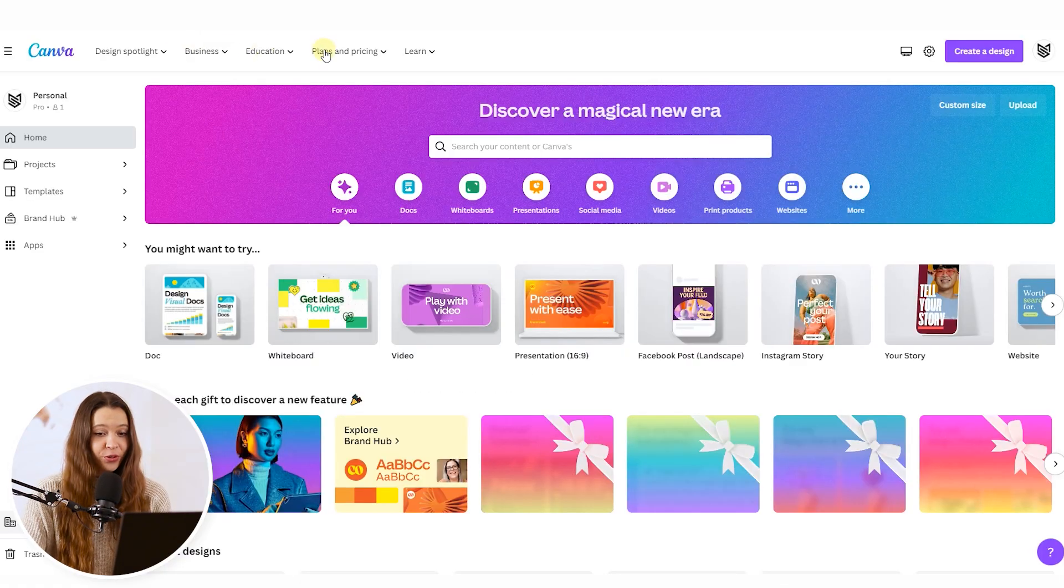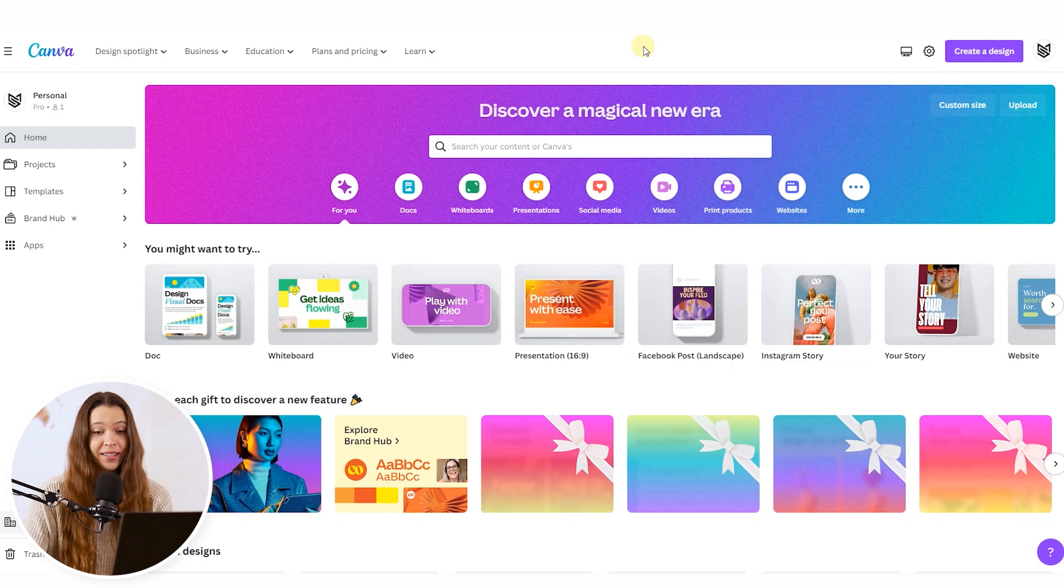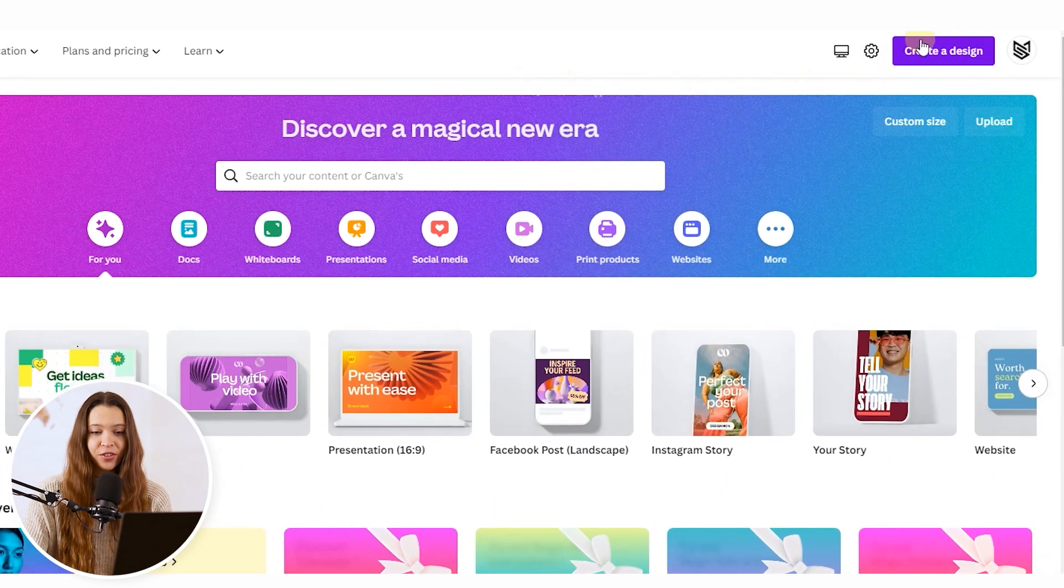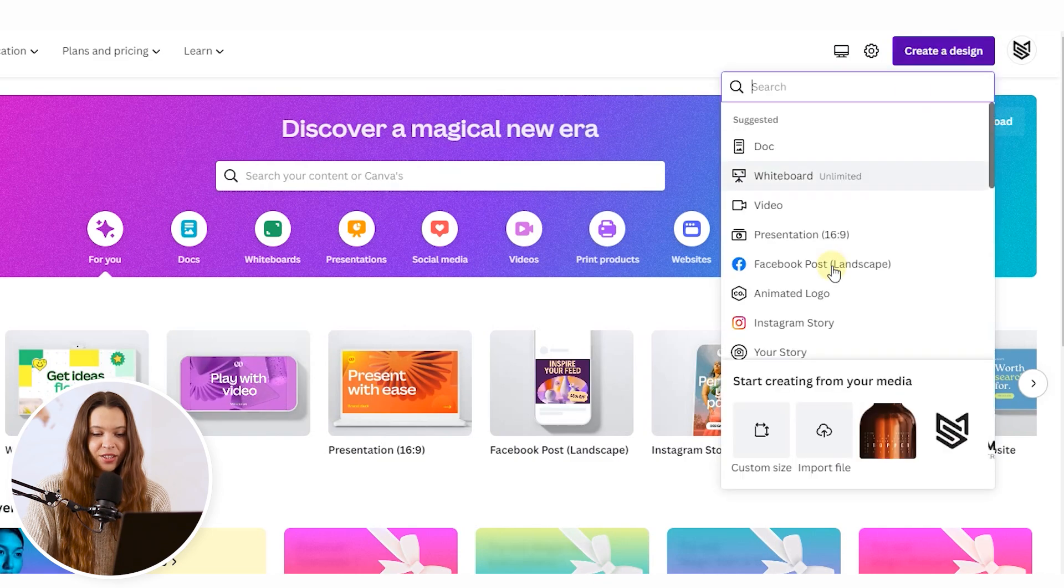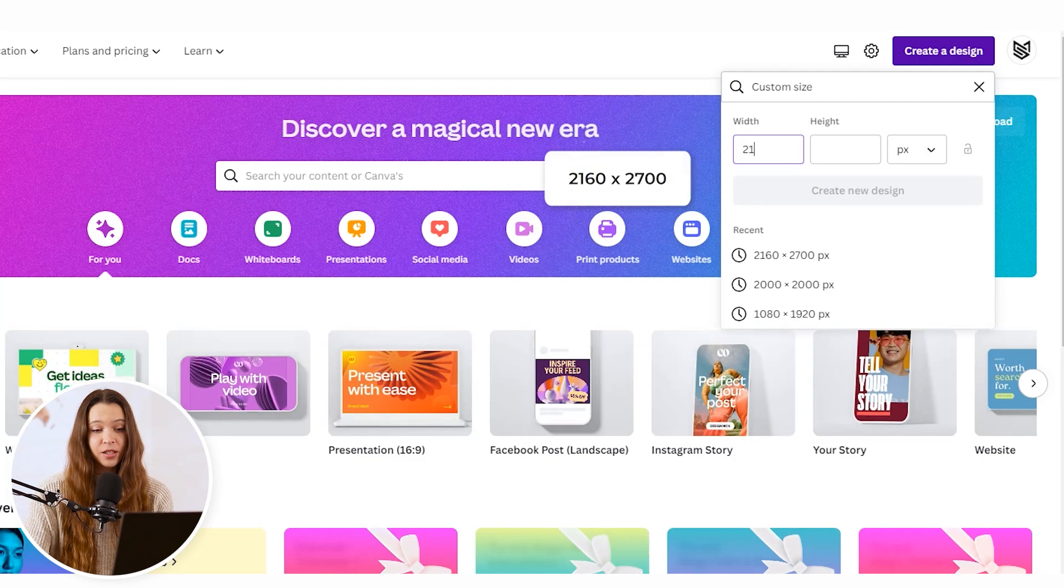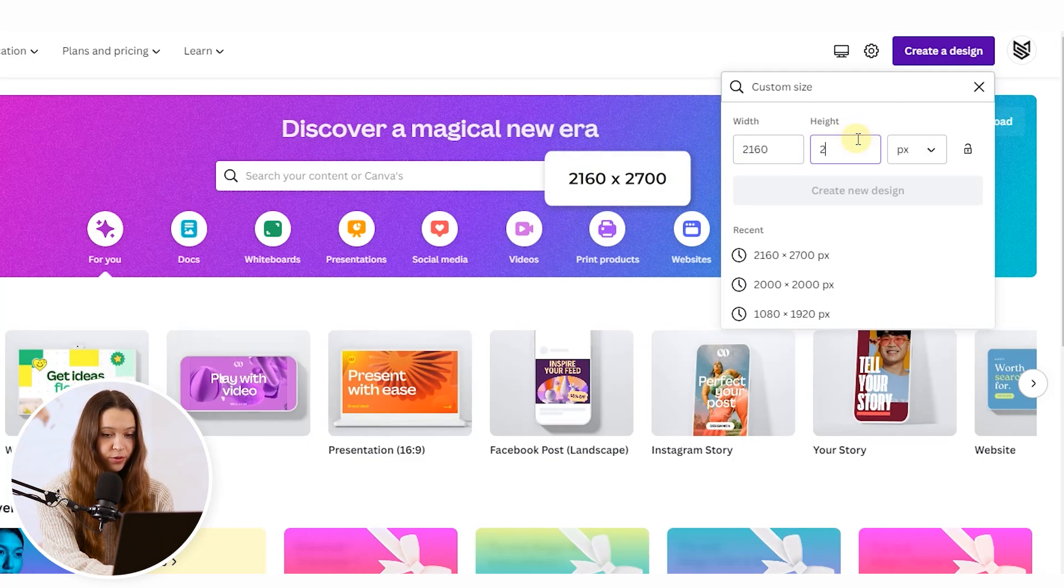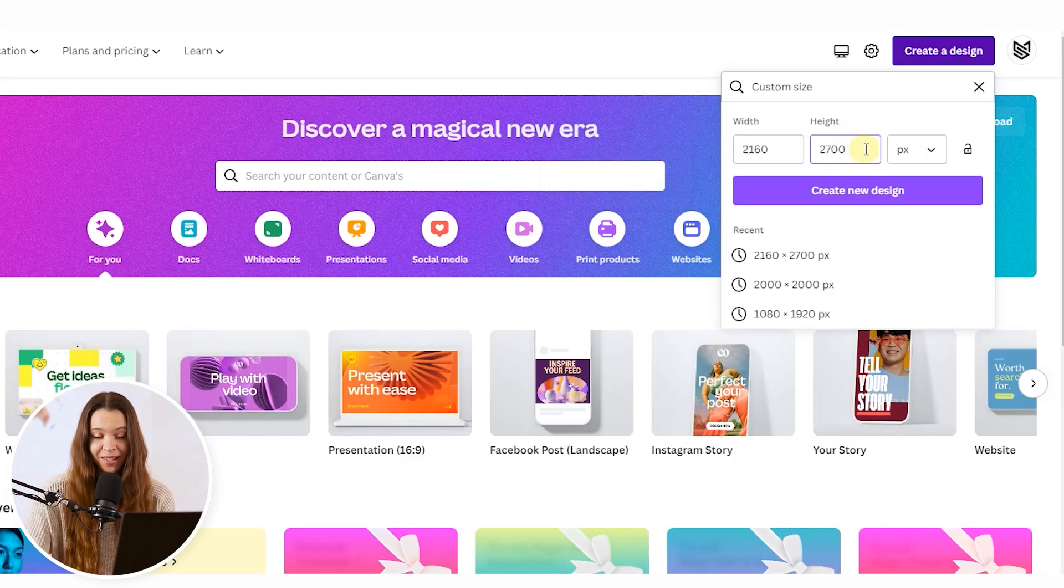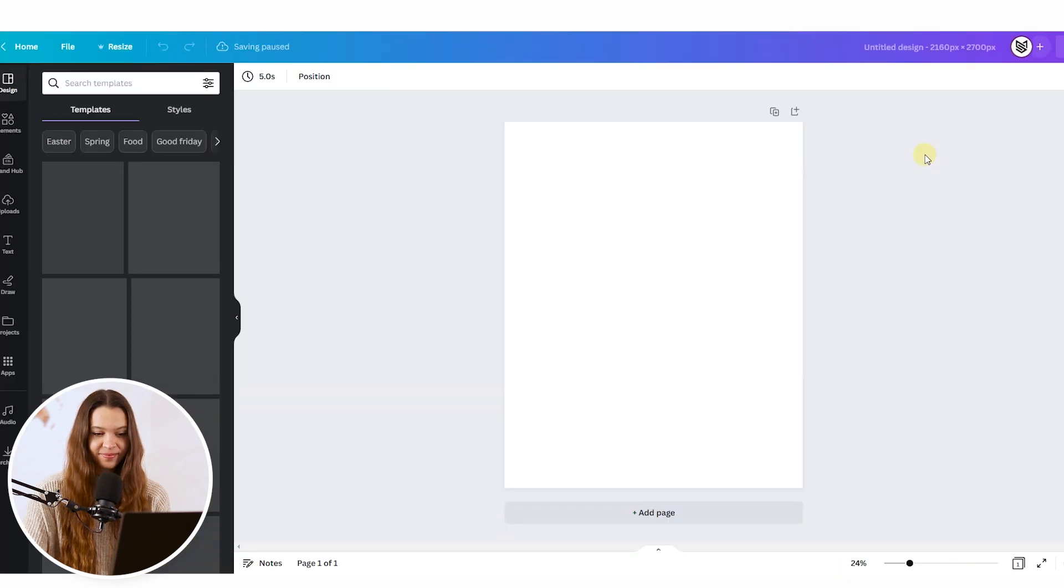Open Canva on your computer. First, we need to create dimensions for our future image. Click on the Create a Design button and choose Custom Size. This is very important, so you know where you're going to post the photo. I'll create a post for Instagram, so I'll choose the right dimensions. When you set up the dimensions, click Create New Design.